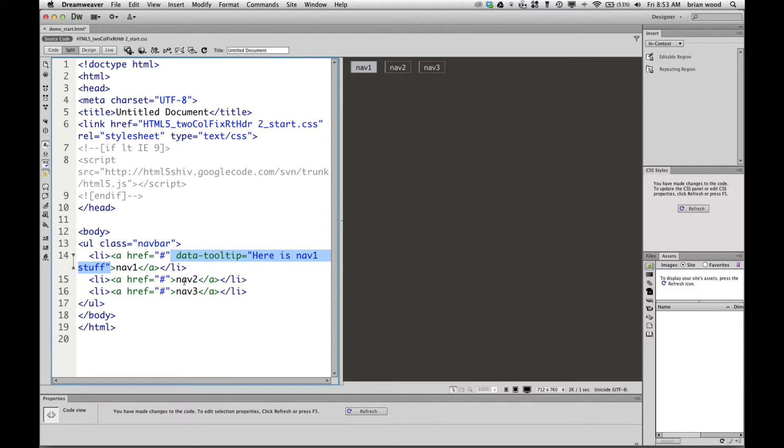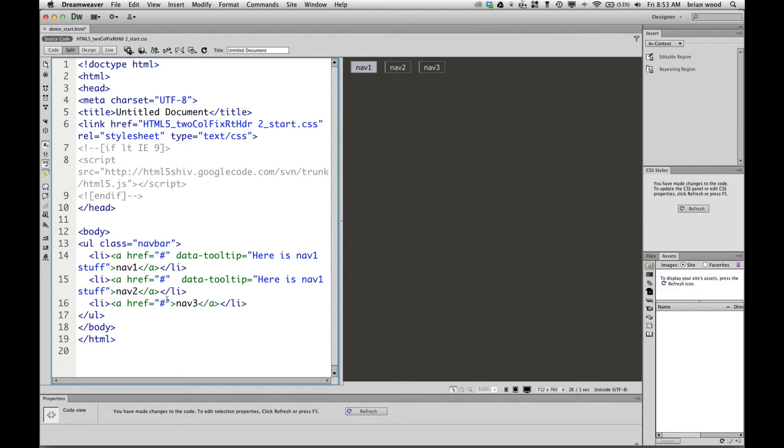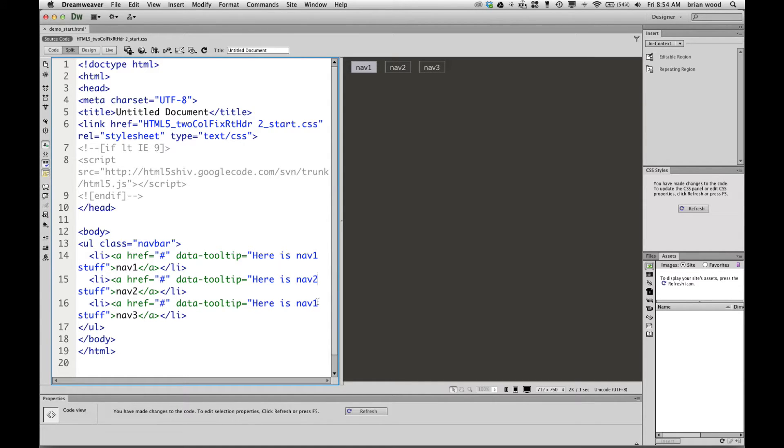Now for each one of these links that we're going to pull this data in from, you can go in and just put this in. So I'm going to right there, put a space and paste it. Put a space and paste it. I'm putting it into each link. And you can have this. It doesn't have to be a link necessarily. It can be in the LI. There's different things we can do here. But I'll say here's nav2, here's nav3, okay? There we go. So we've got the data, the information set up that we're going to pull into the tooltip that we use.